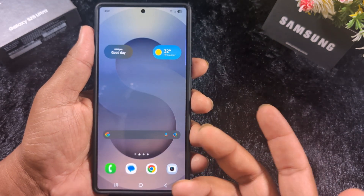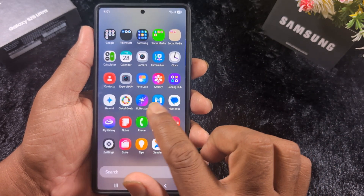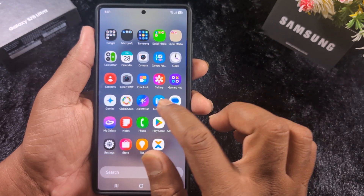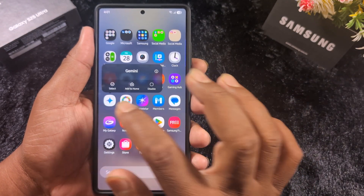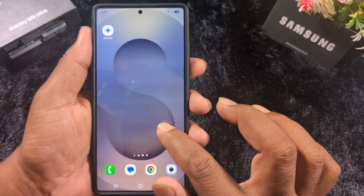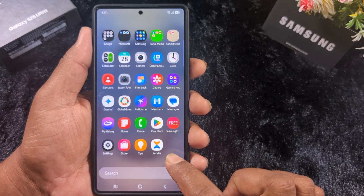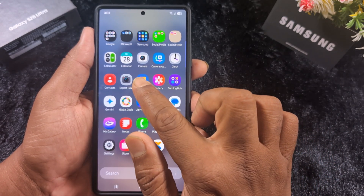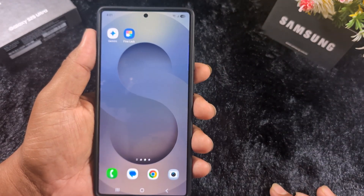To create a folder on the home screen, follow the same steps. First, long press the application and move it to the home screen. Here we long press the Google Gemini app and tap 'Add to Home.' Add all the applications you want in the folder to the home screen first — here we also add the Google app.